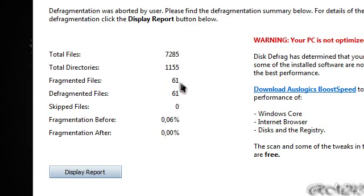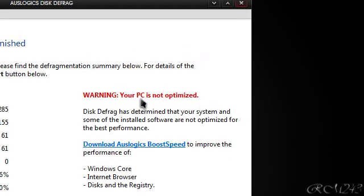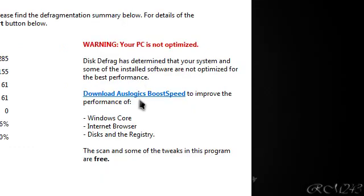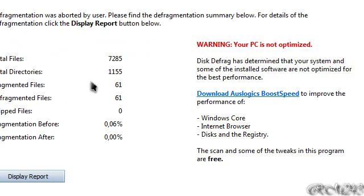Fragmented Files, Defragmented, and Skipping Files, and all of that. And there is just an ad for another of their products, you can try it if you want.